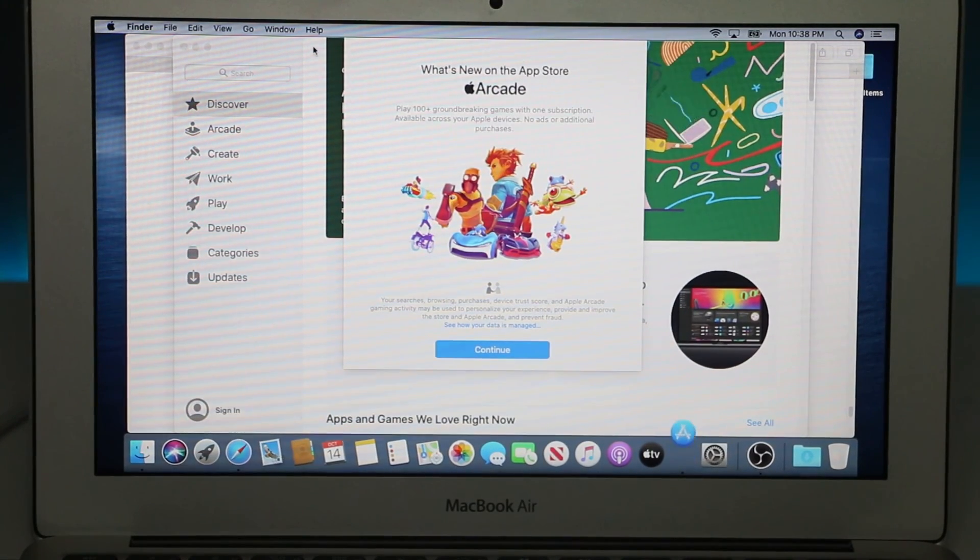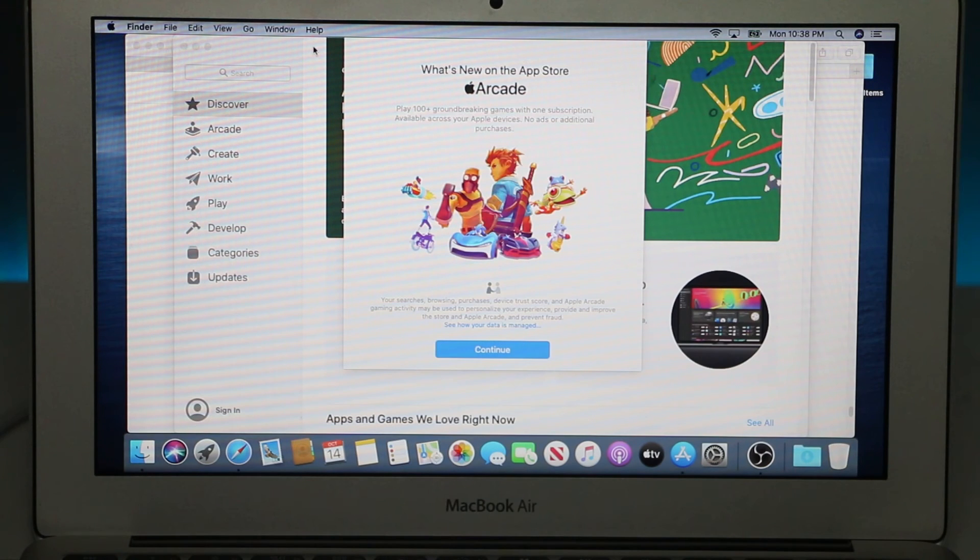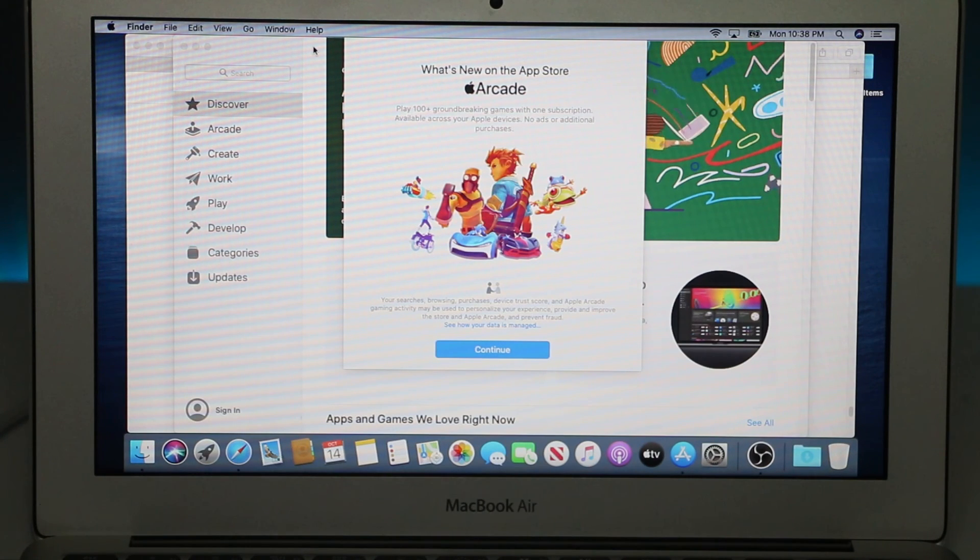OK, looks like installation is successful and now you can enjoy all the features that come with Catalina. Thanks for watching.